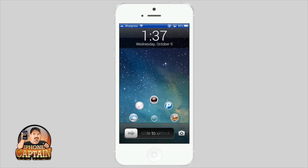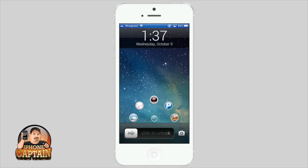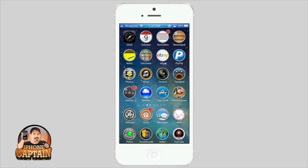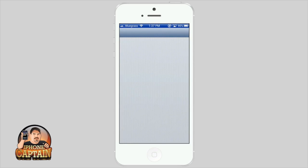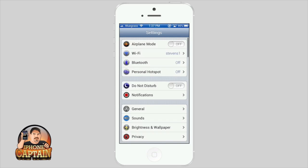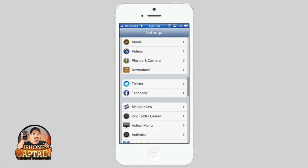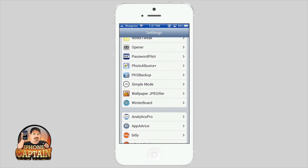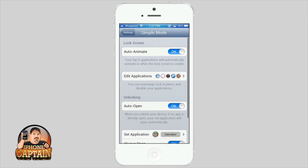However, you can set them manually if you want by going into the settings and going down to Simple Mode. Here you can turn the animation on and off, and right here's where you edit your applications. It loads up all the applications on your device.